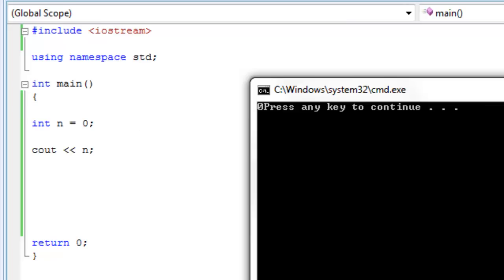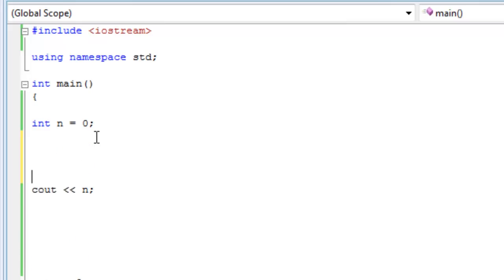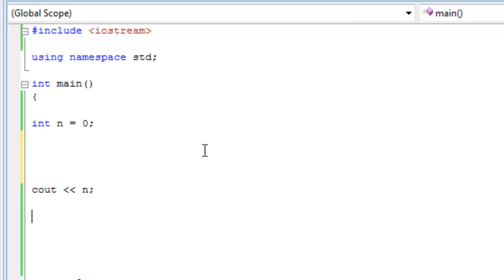Anyways, so once we have zero initialized, we can print it out on the screen. But what if we change the value of n? Oh wait, I just remembered something actually. Yesterday, I was watching the last video I made.